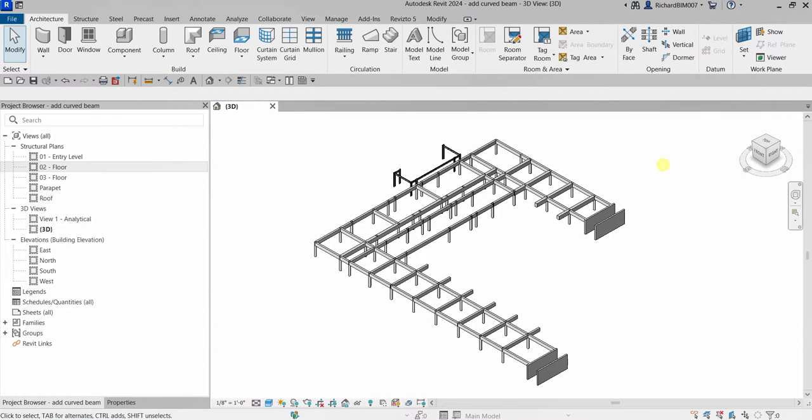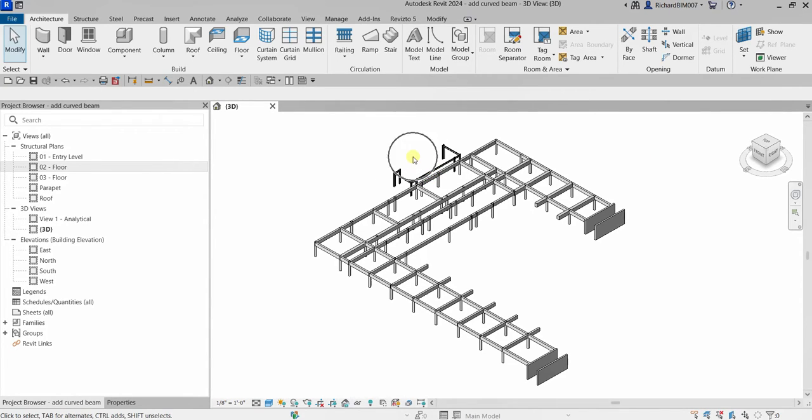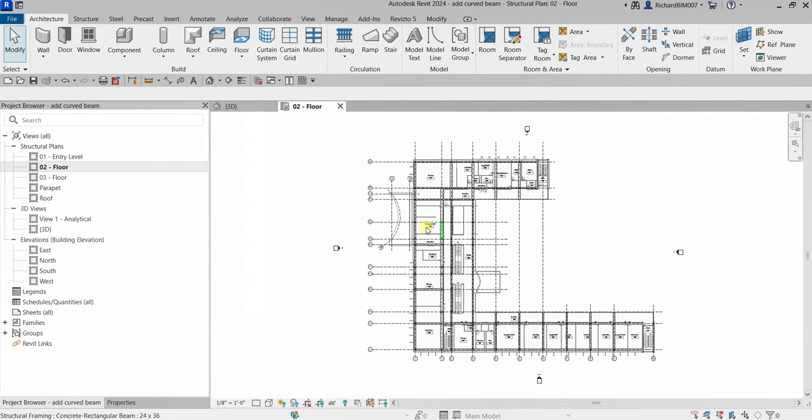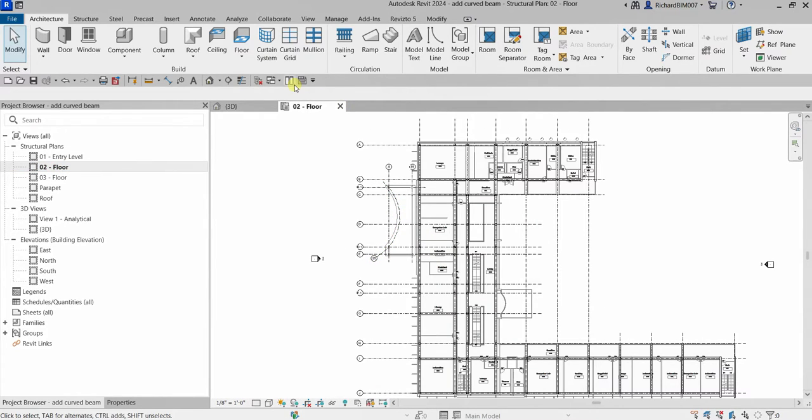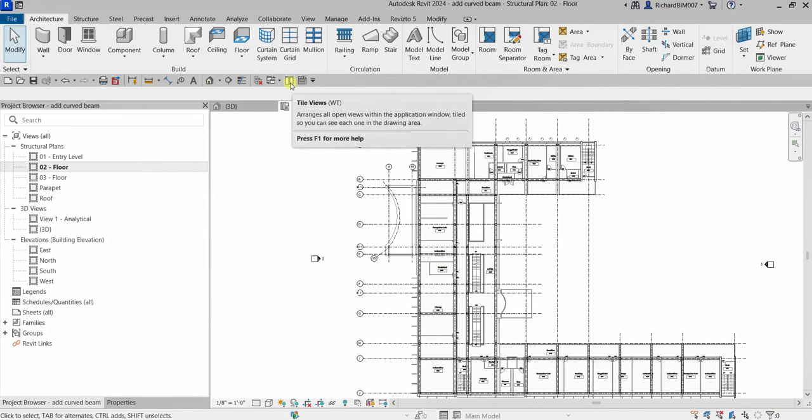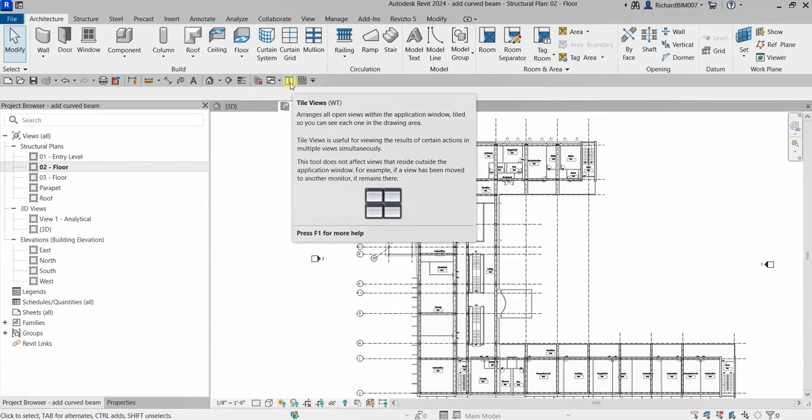Let's add a curved beam to the entryway of our structure in this area here. I'm going to open the second floor and then select Tile Views, or I can just type WT - that's the shortcut.